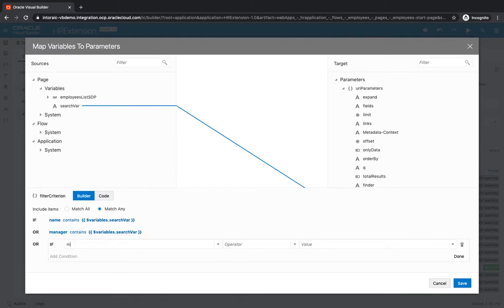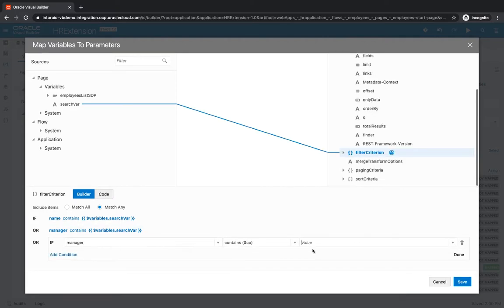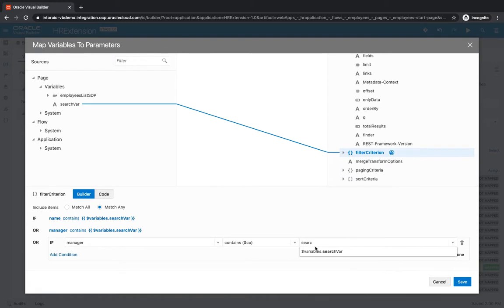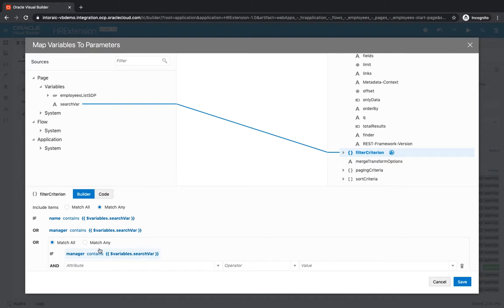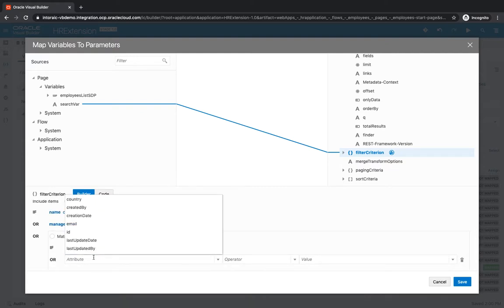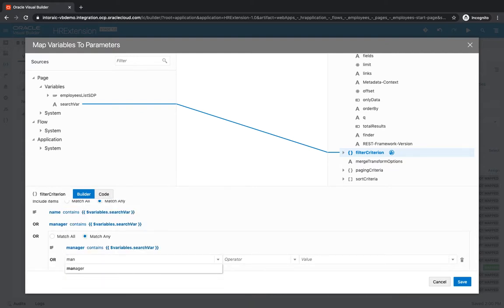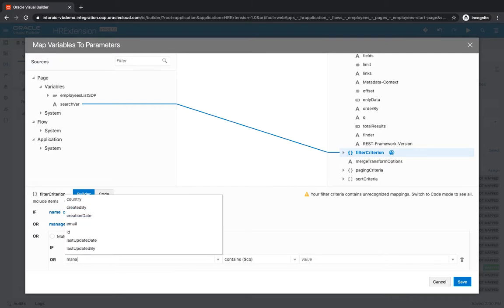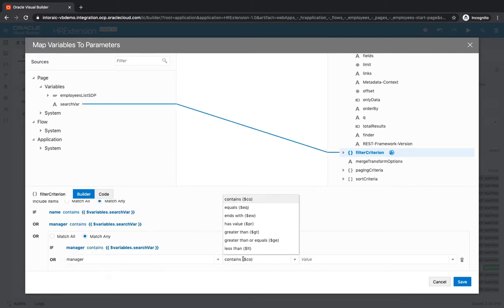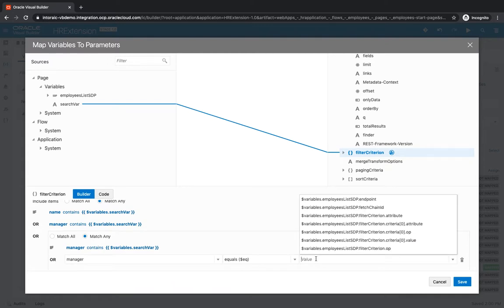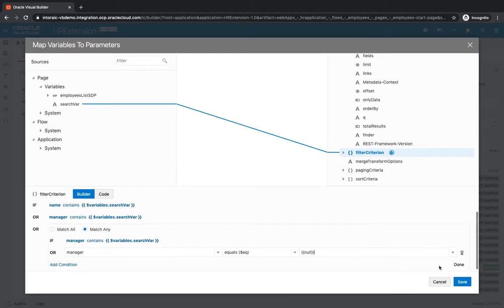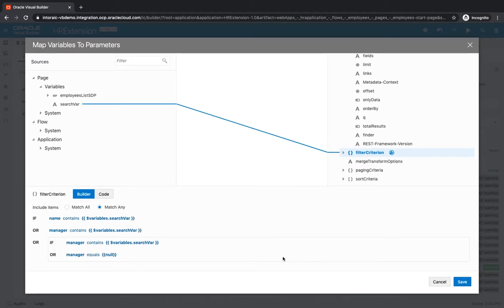We can do, for example, either the manager name contains the search value. But we also want to show all the manager name that might be null. So let's do equal. And for null, you do it like this, two curly brackets and the word null in there. So that would give you this condition.